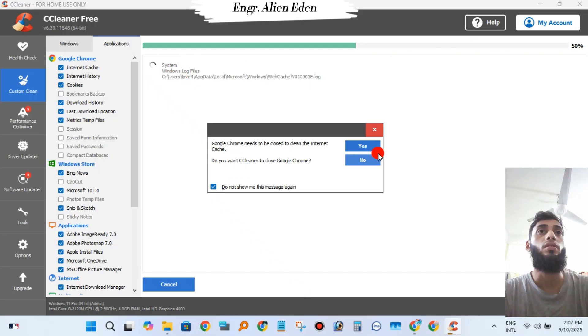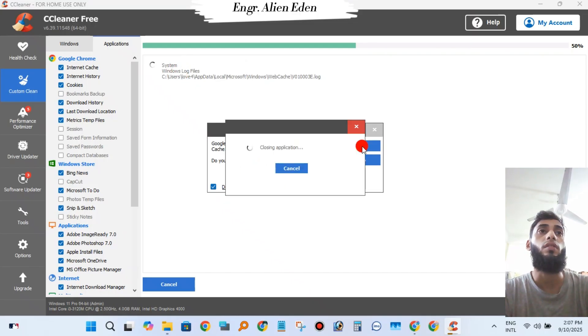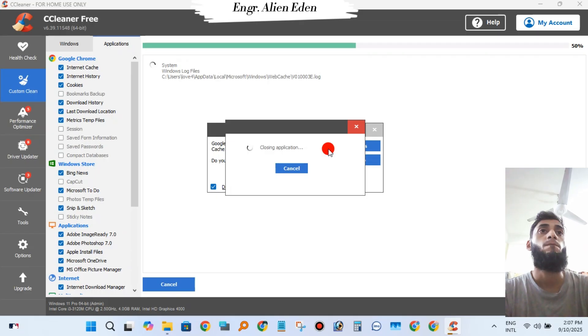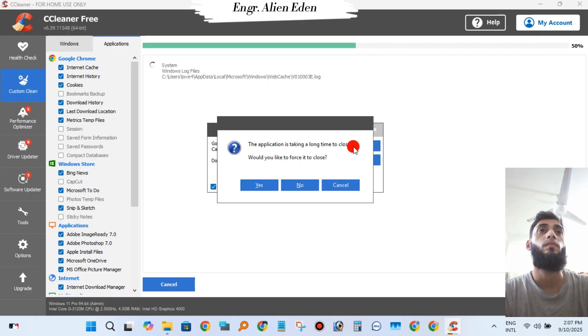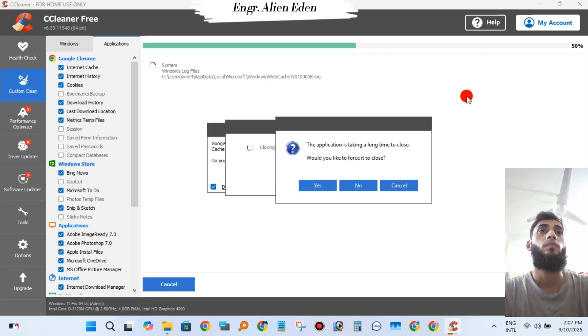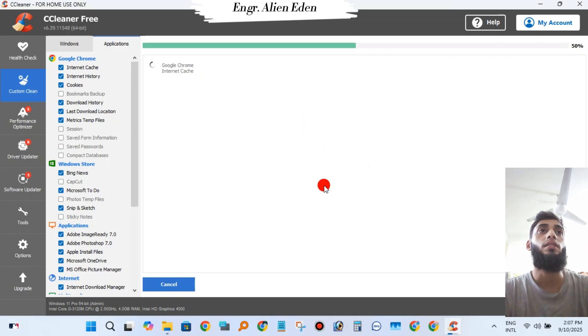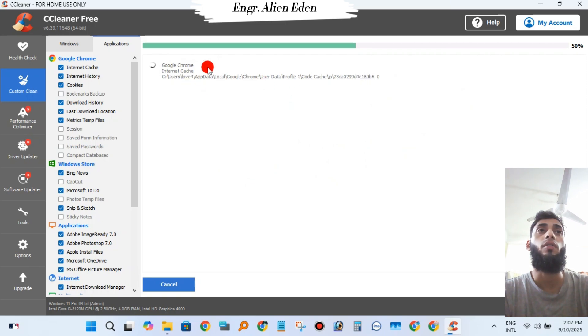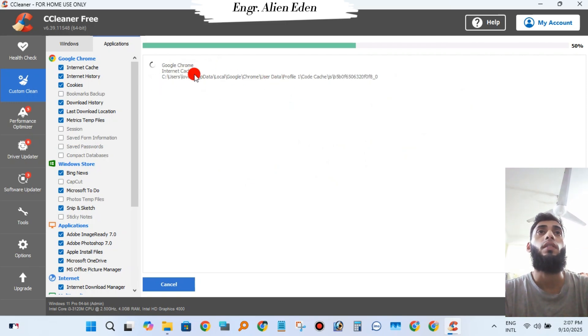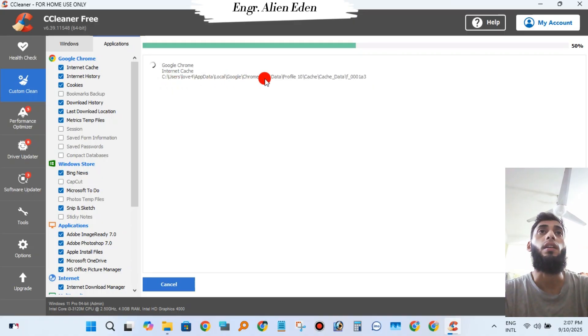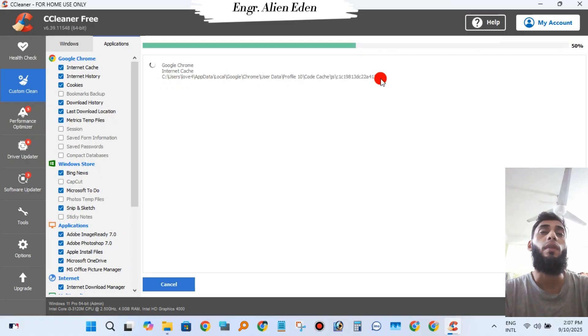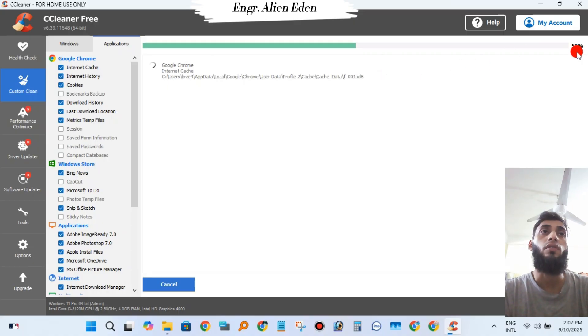Google Chrome needs to be closed, so click Continue. It will delete all unnecessary files from all browsers and Windows. Now it is cleaning my PC from Microsoft Registry Editor to all browsers.